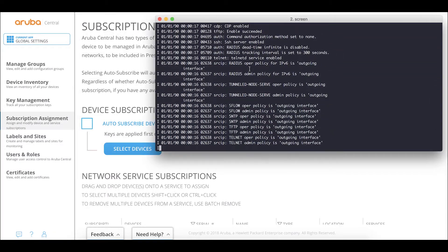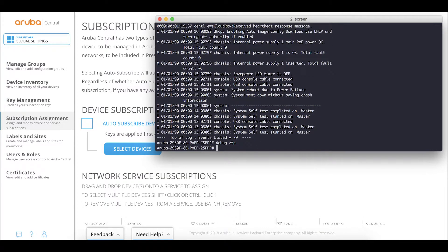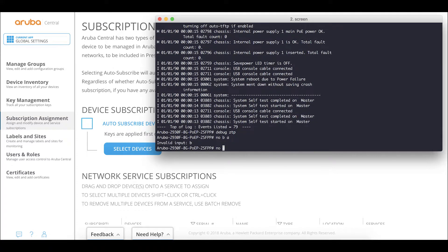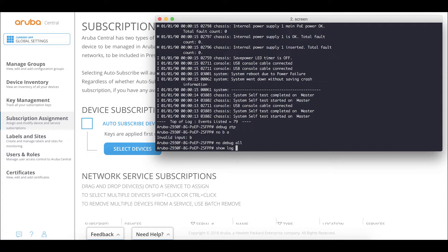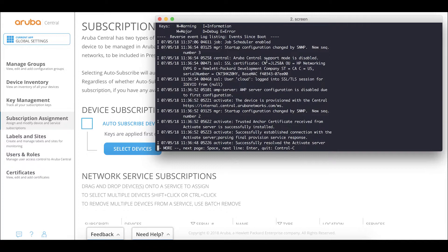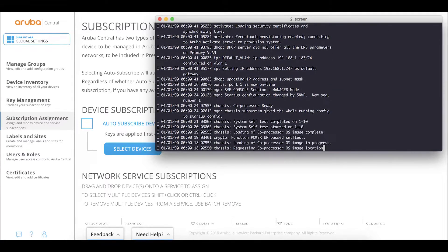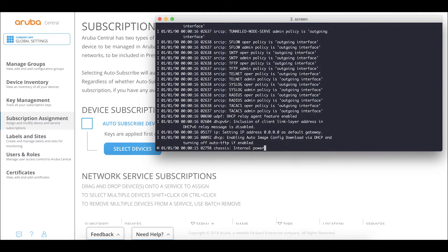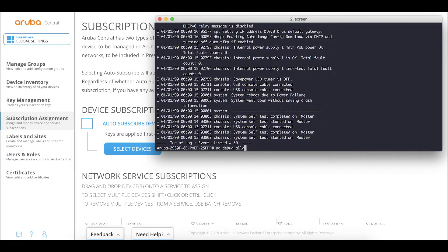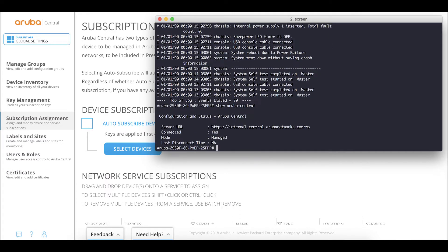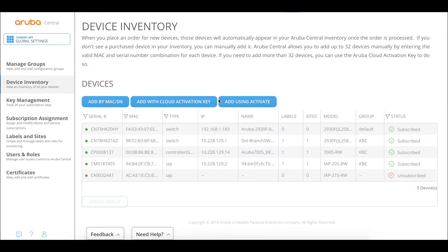You can see it's going to sync and the tunnel node will be set up in order to establish a secure tunnel. After running 'no debug all', we do 'show log -R' and see that cloud is logged in to the SSL session. The switch received a DHCP address and via the DNS server was able to connect to Activate. Running 'show Aruba Central' shows it is connected, the server is USL, and the mode is managed.